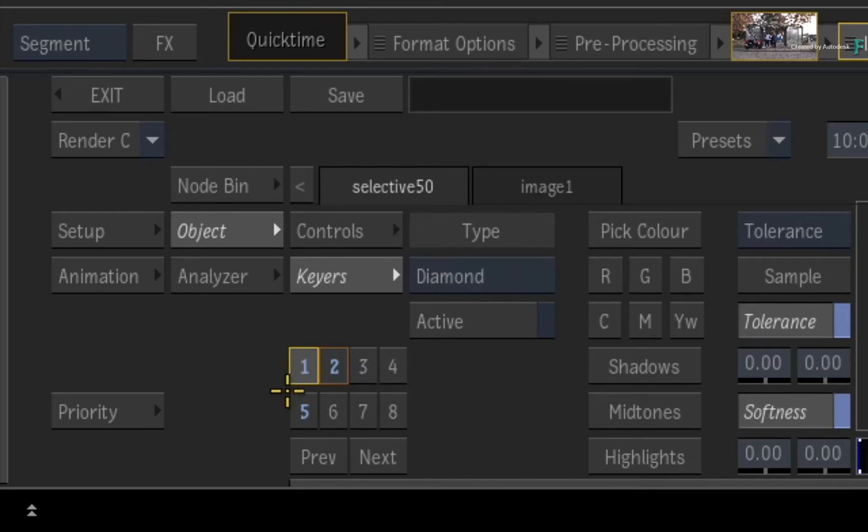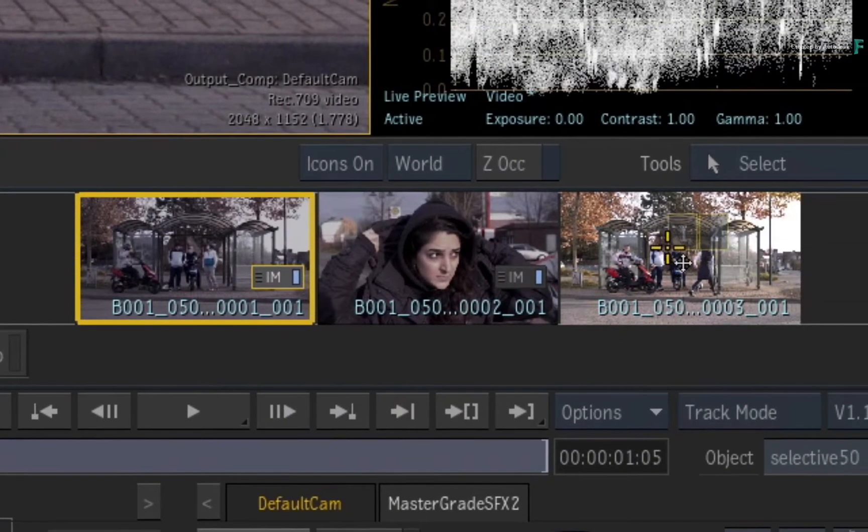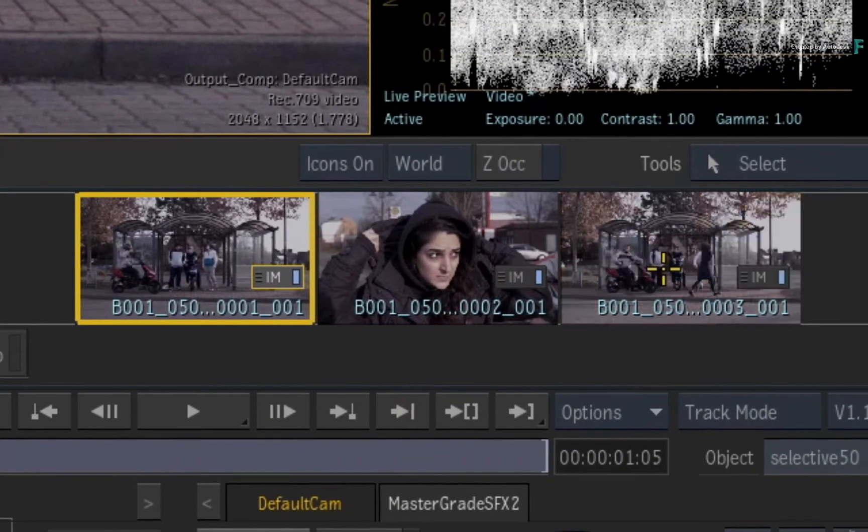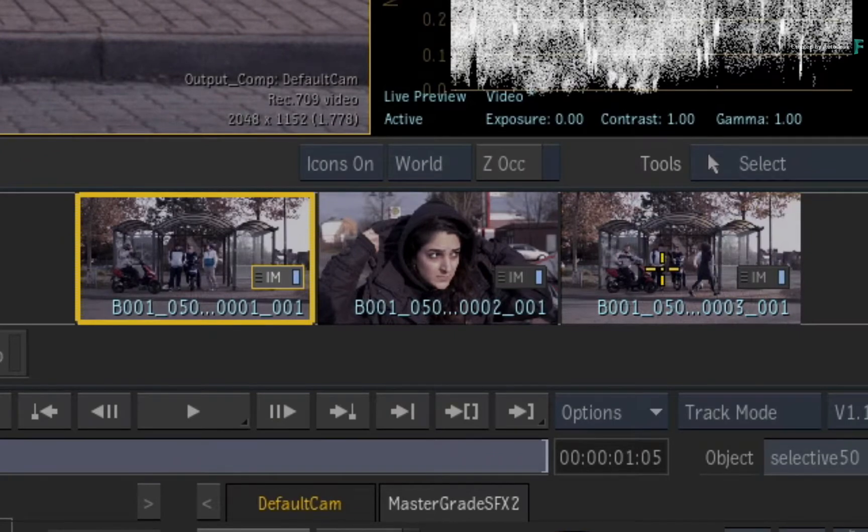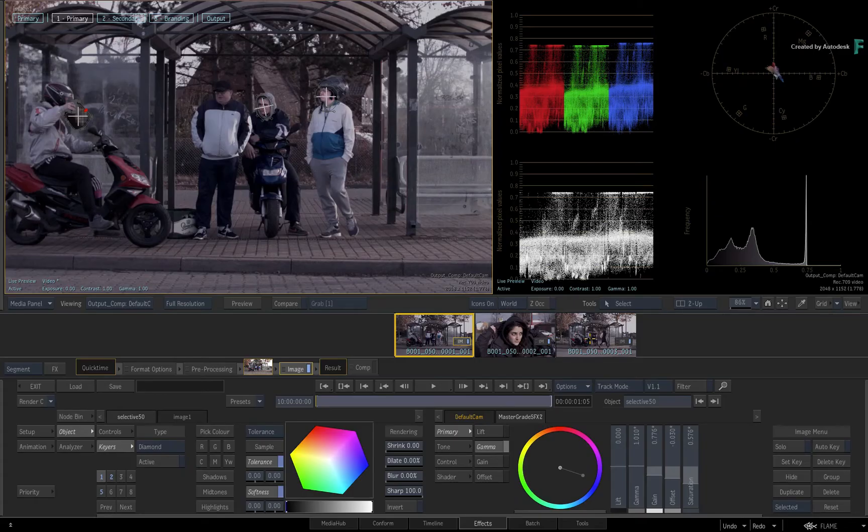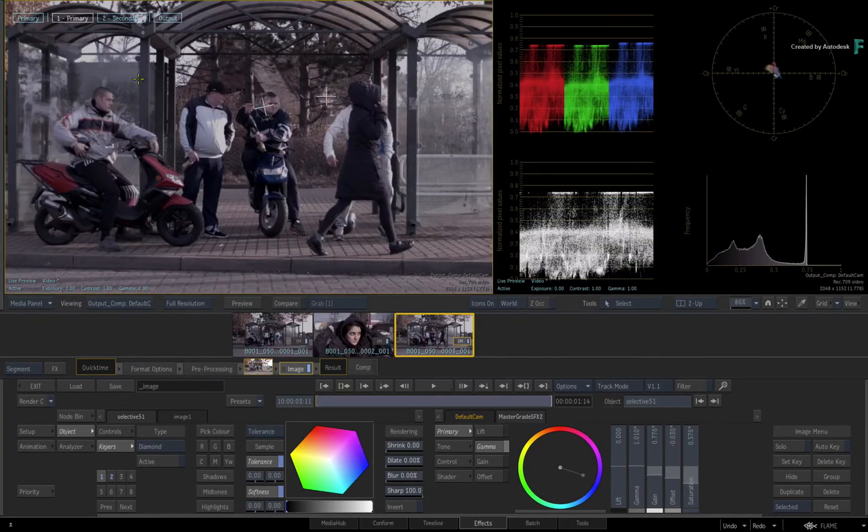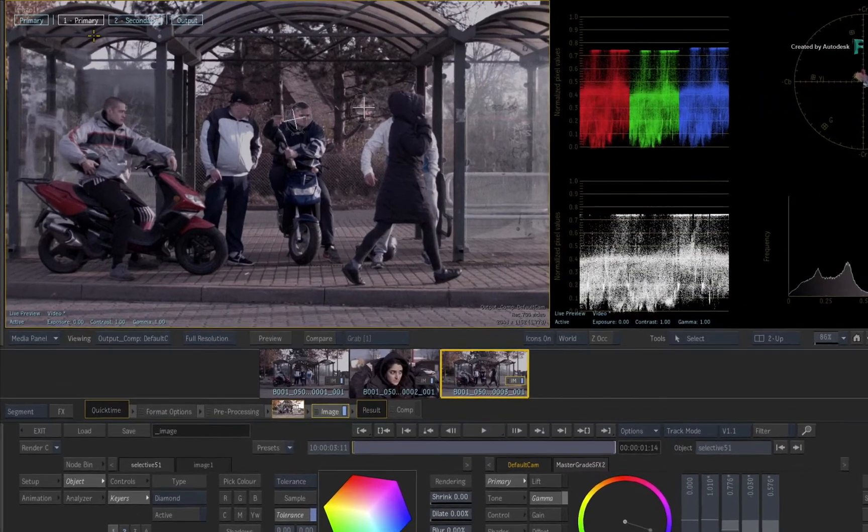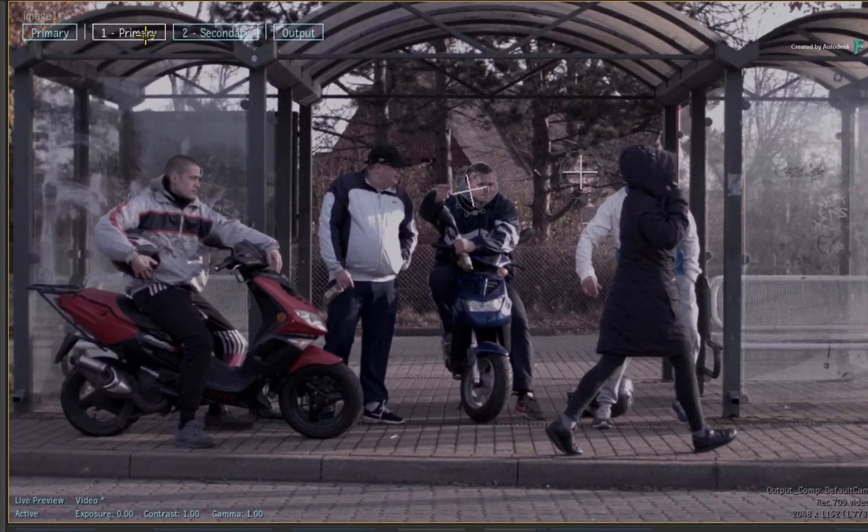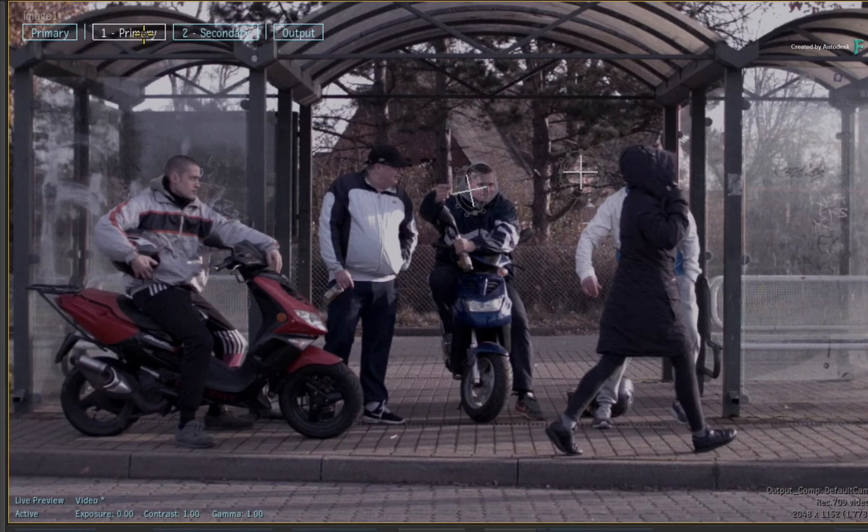Next, drag the Selectives to Segment 3, and both Selectives will be applied to this shot. The thumbnail updates, and if you select the thumbnail to bring up the segment's TimelineFX, you will see that only Selective 1 and Selective 2 have been copied in this case.